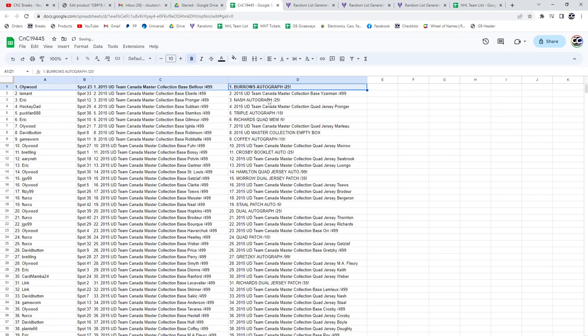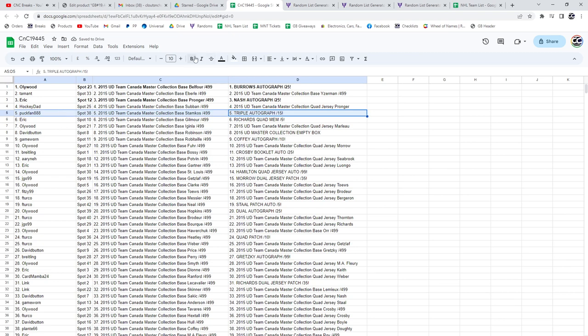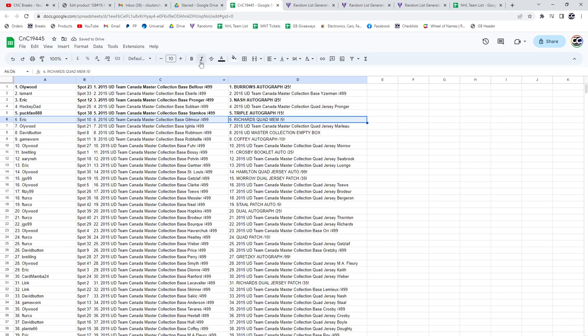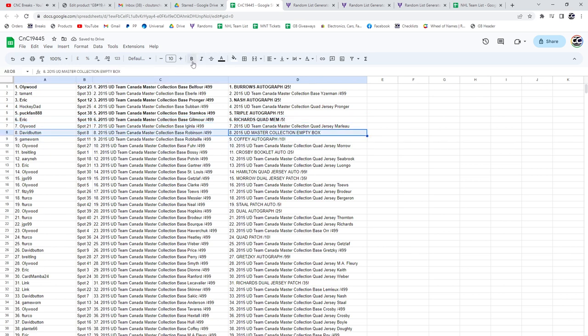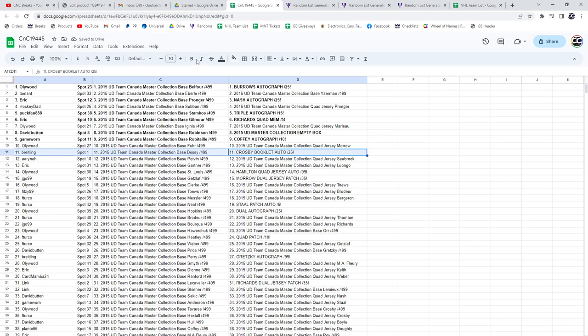Hollywood, the Nash lot of 25 goes to Eric. The triple auto at a 15, Puck Fan. The Richards quad man goes to Eric. The empty box goes to David Button. The Paul Coffey auto at 10, game-worn Crosby booklet auto.